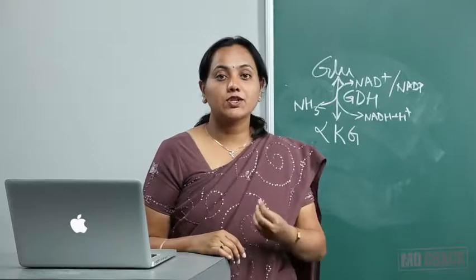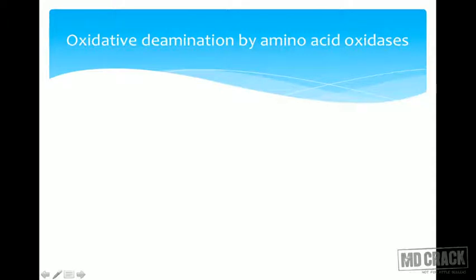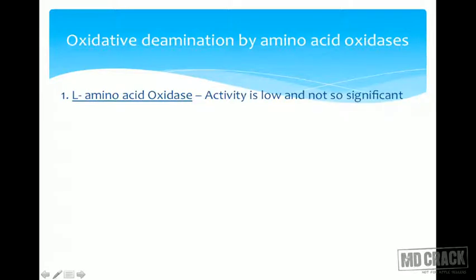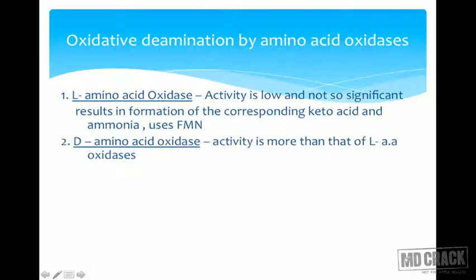Are there any other mechanisms by which ammonia can be formed? Yes — there are different ways. One is oxidative deamination by amino acid oxidases. There is one more mechanism: L-amino oxidase. The activity of this is low and not very significant, but it results in the formation of the corresponding keto acid and ammonia, and it uses FMN. From an MCQ point of view, D-amino oxidase activity is more than that of L-amino oxidase.